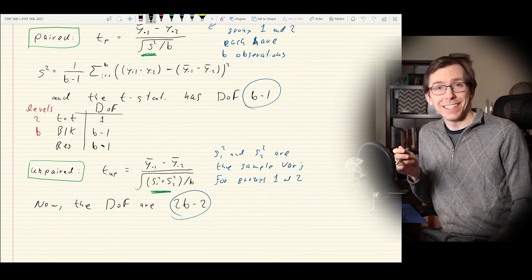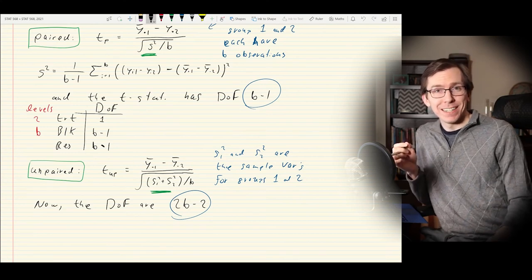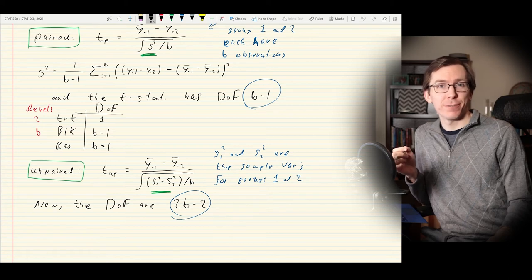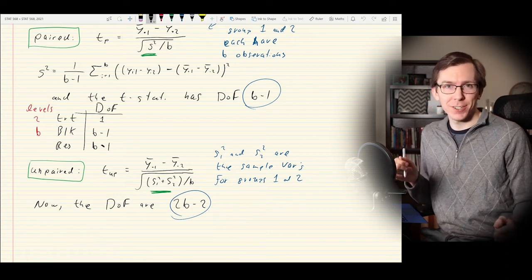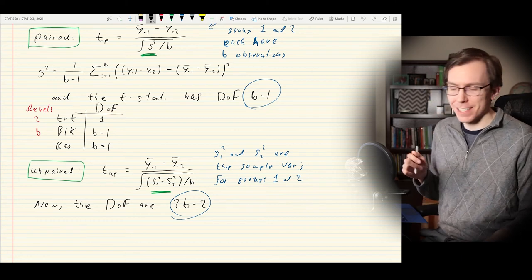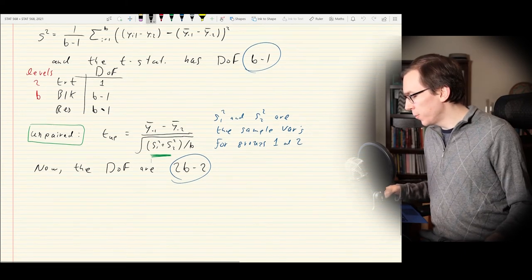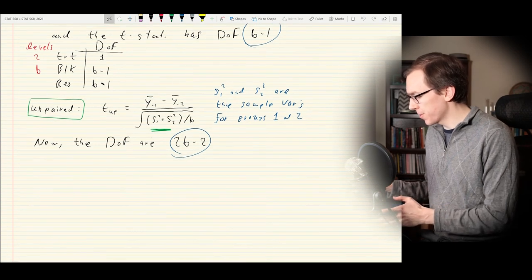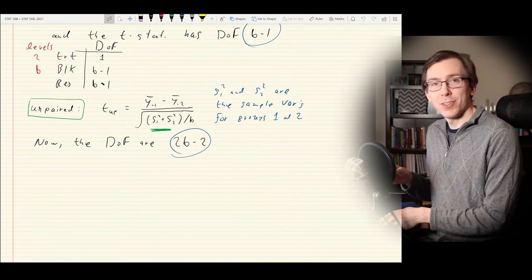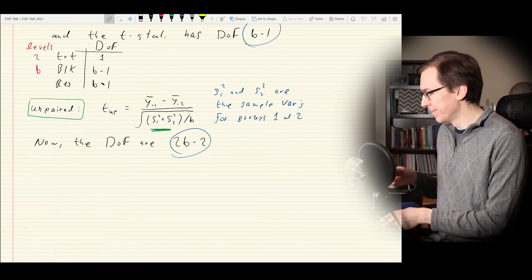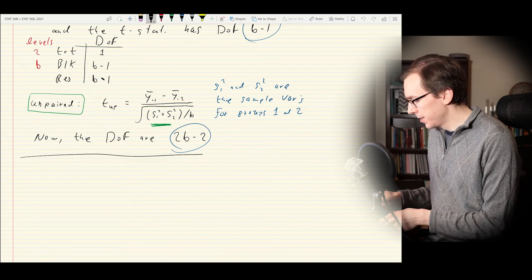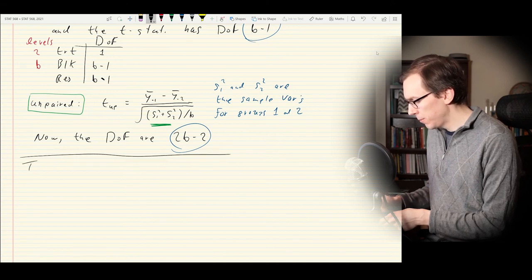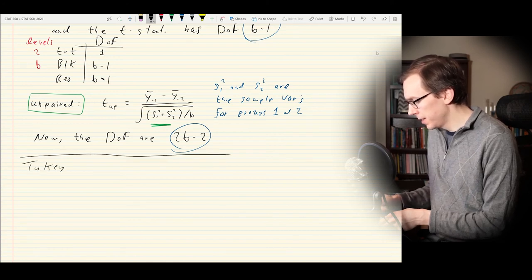Now the final part of today's lecture: the Tukey one degree of freedom test. This is a different Tukey test — not the post-hoc Tukey HSD test — it's the one degree of freedom test, which is an interesting addition to discuss in the context of a complete randomized block design.